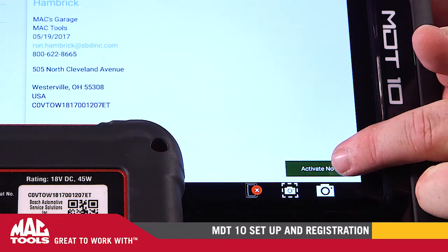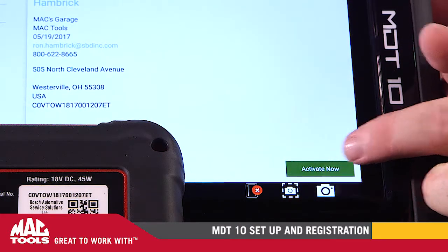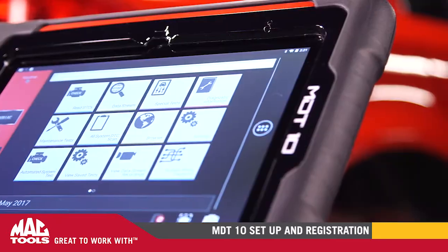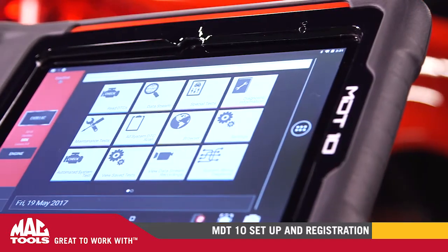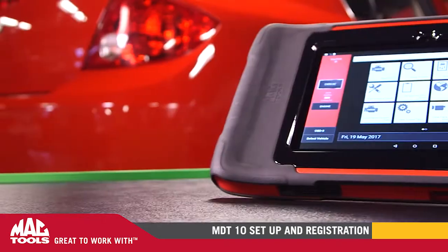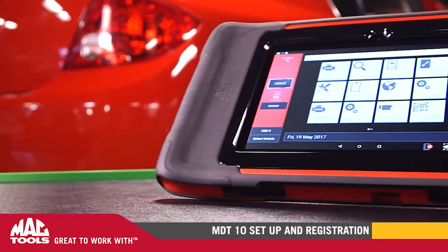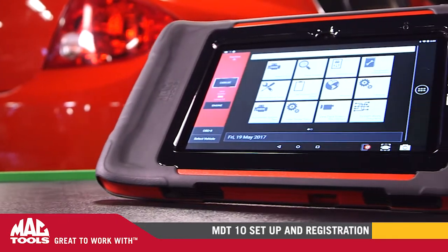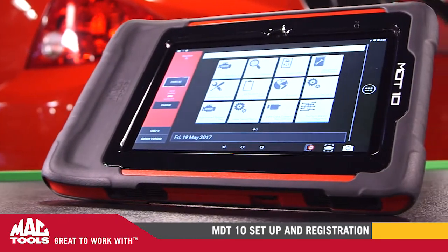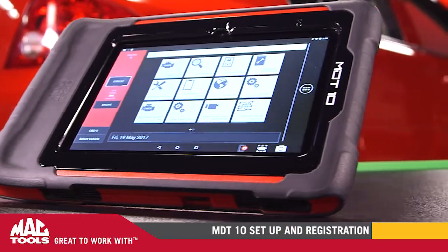This completes your registration. Thanks for purchasing the MDT-10. Enjoy your scan tool. MacTools — great to work with.